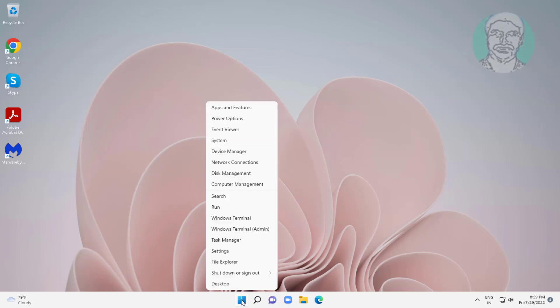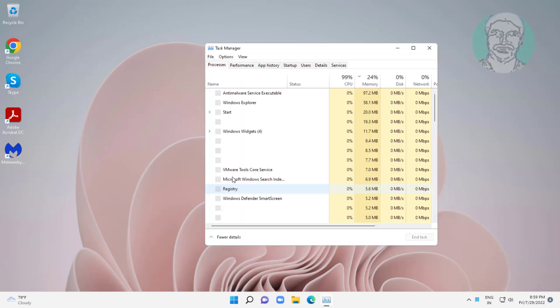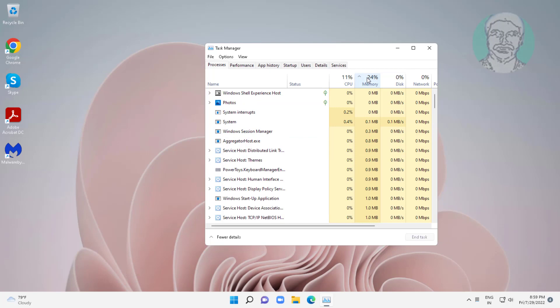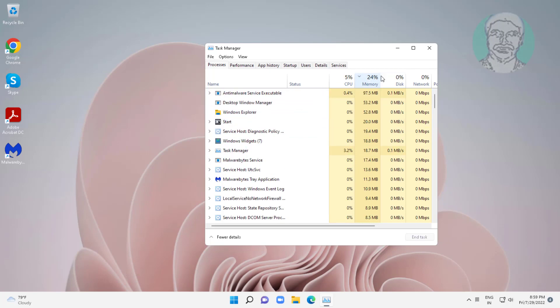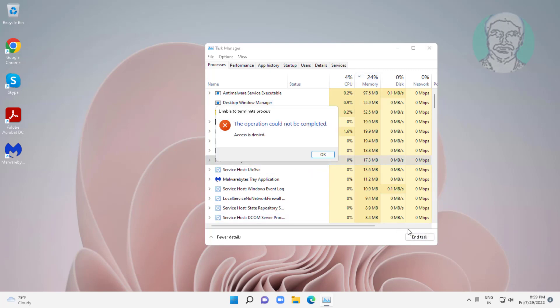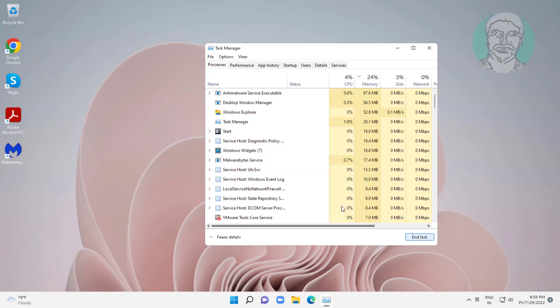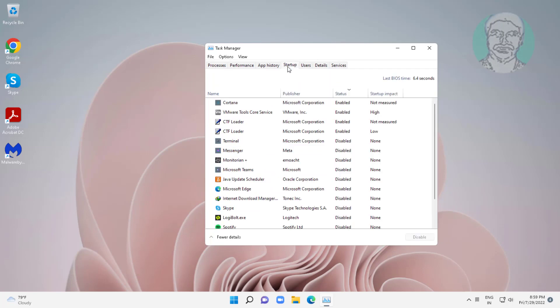First step is right click start button, click task manager. Sort memory from highest usage and end task on high memory usage applications. Click startup tab, disable unwanted startup apps one by one.